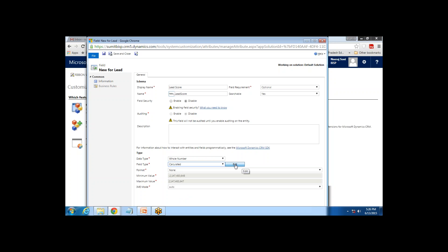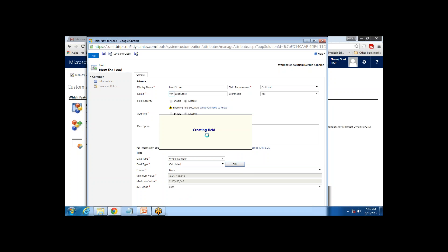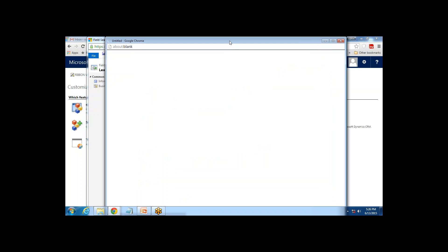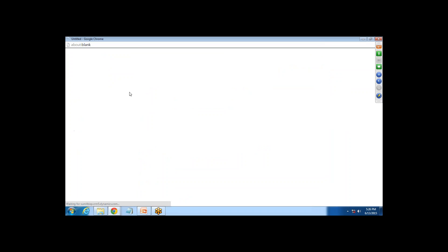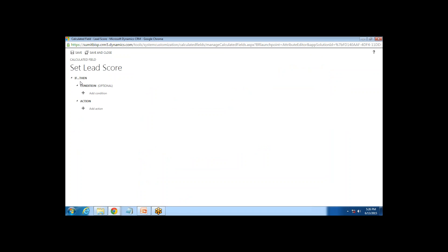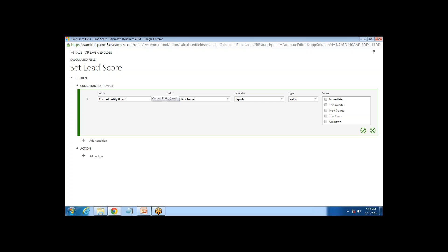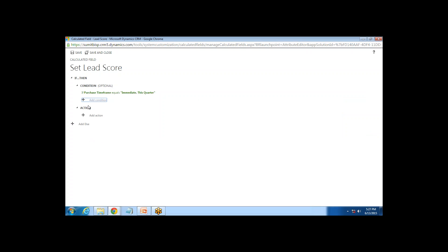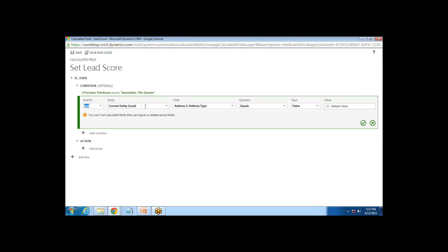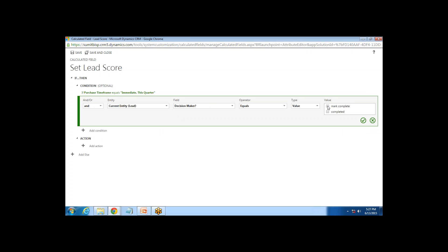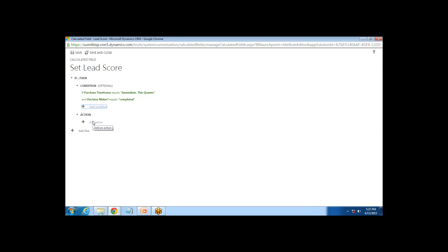I click on Edit and it first saves the field, then I get an edit dialog screen. Here I'm going to add conditions and actions. The first condition I add is: in the current entity Lead, if the Purchase Time Frame equals Immediate or This Quarter. Then I add one more condition: in the current entity Lead, the Decision Maker equals Completed.